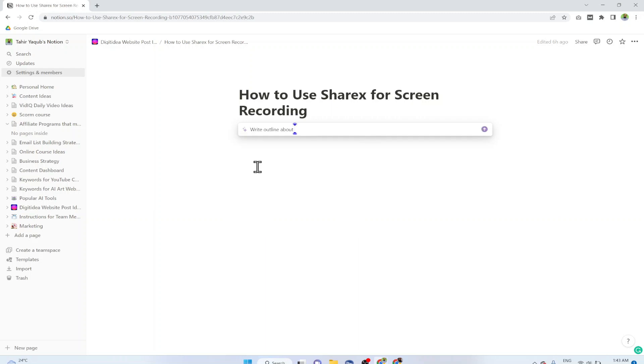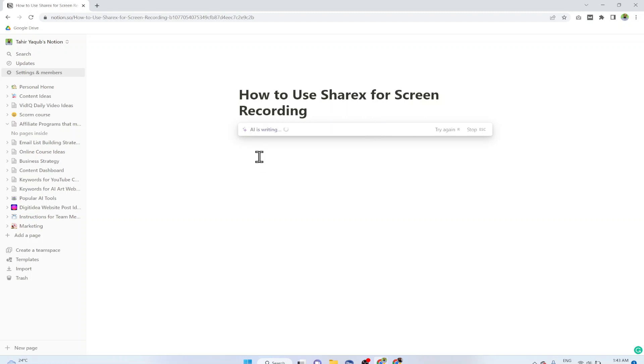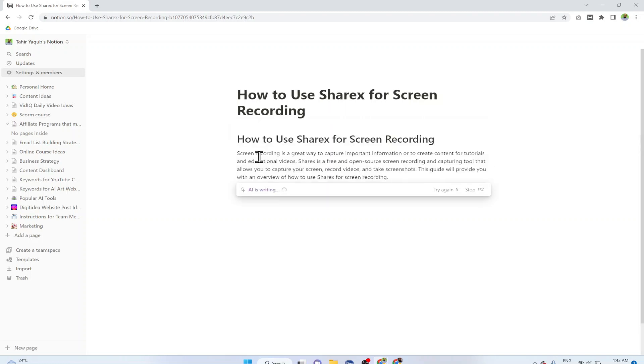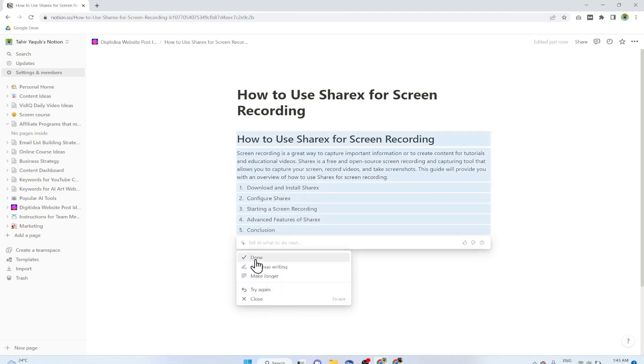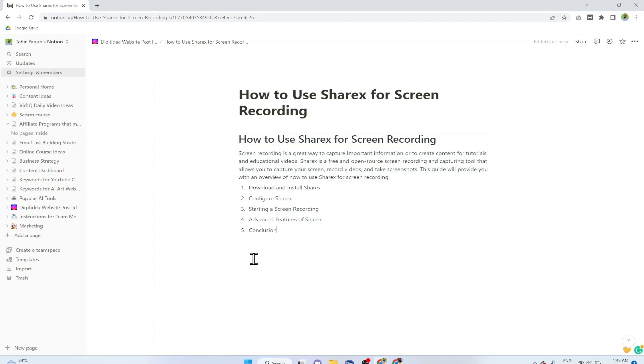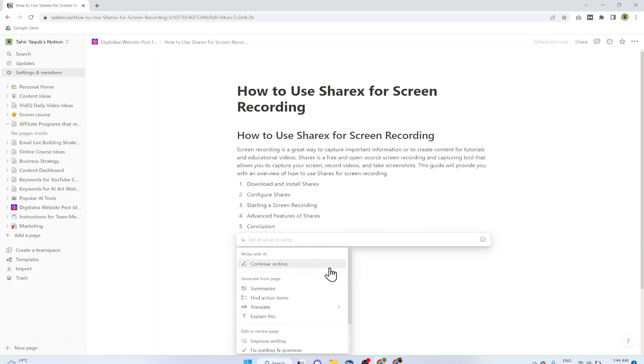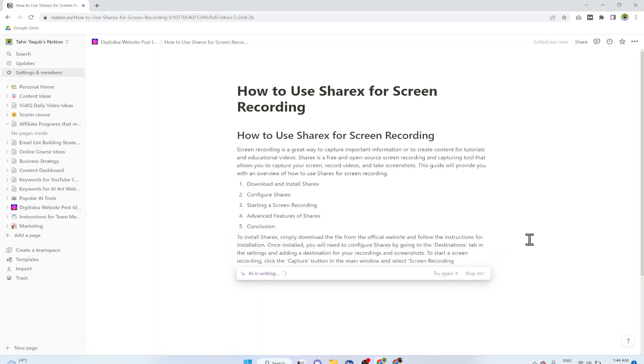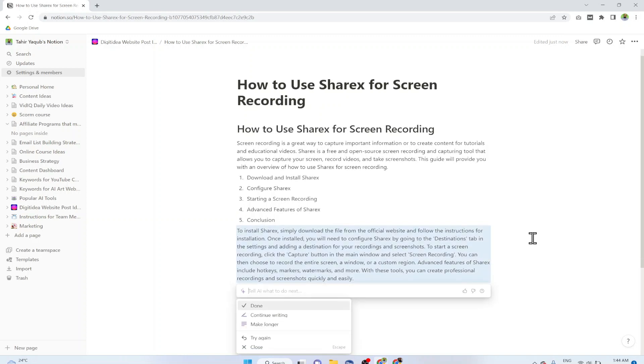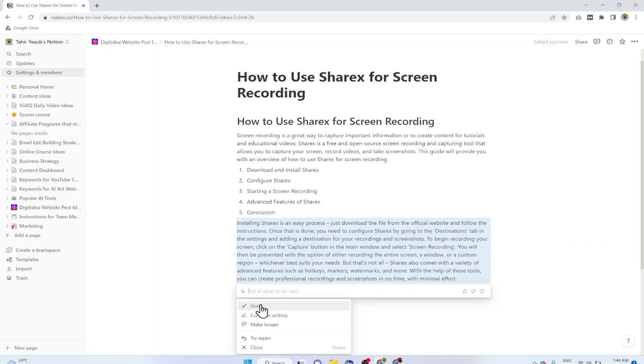I am going to show you my favorite example which is the outline. I click on this and it will type Write Outline About, and then I simply put this topic How to Use ShareX for Screen Recording and I press enter. As you can see there is a done button or I can ask AI to make it longer. In this case I am going to just click on Done. Now it has given me some outline. I can write a blog post on the same topic. If I want to continue writing I can hit the space bar and then click on Continue Writing. Now it will continue writing on this topic.